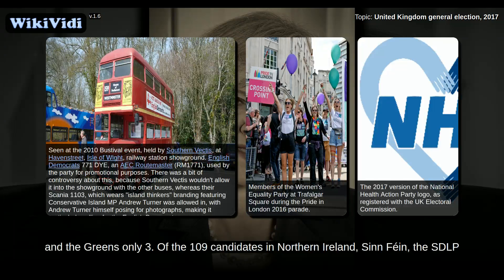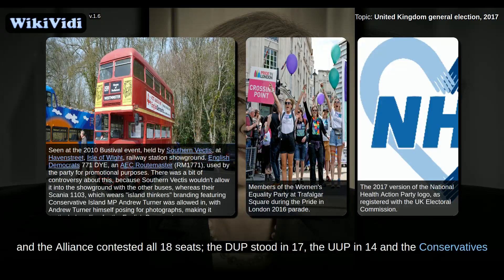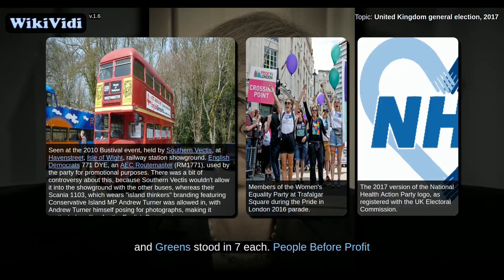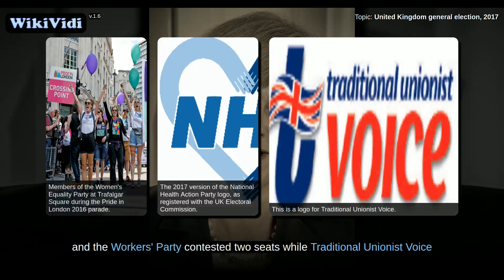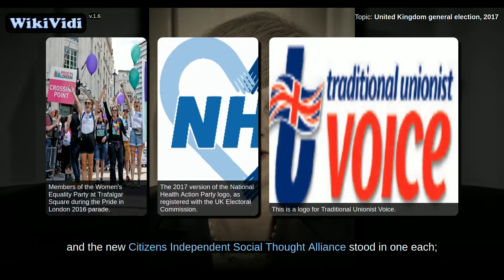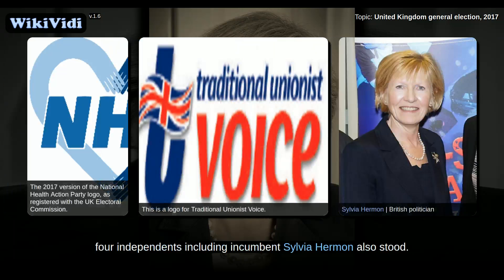Of the 109 candidates in Northern Ireland, Sinn Féin, the SDLP, and the Alliance contested all 18 seats; the DUP stood in 17, the UUP in 14, and the Conservatives and Greens stood in 7 each. People Before Profit and the Workers' Party contested 2 seats, while Traditional Unionist Voice and the New Citizens' Independent Social Thought Alliance stood in 1 each. Four independents, including incumbent Sylvia Hermon, also stood.